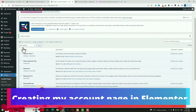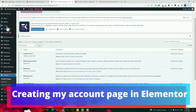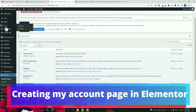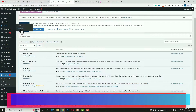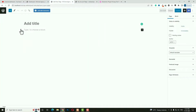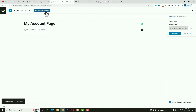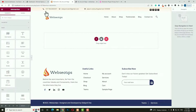After that I have to create a new page. Hover on Pages and click Add New. Give the page a name — I'm naming it My Account Page. Click Publish. After publishing, click the Edit with Elementor option to open the page in Elementor.